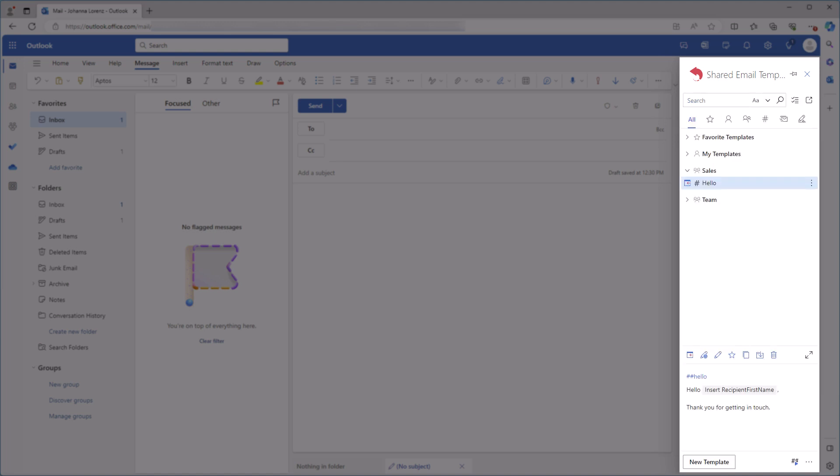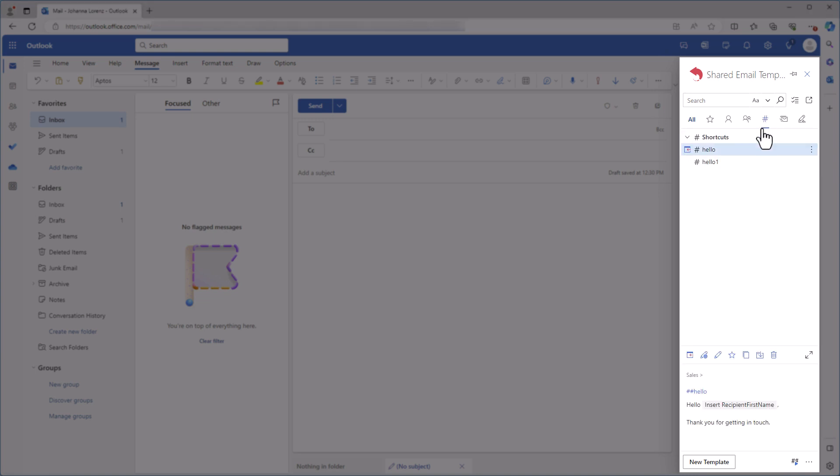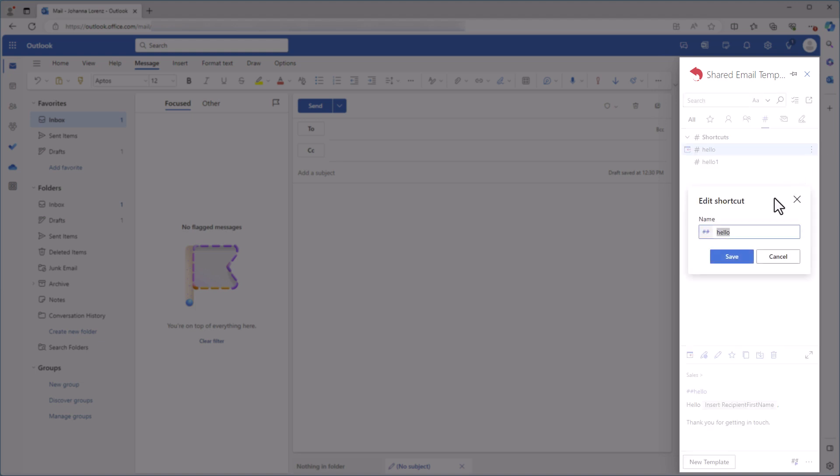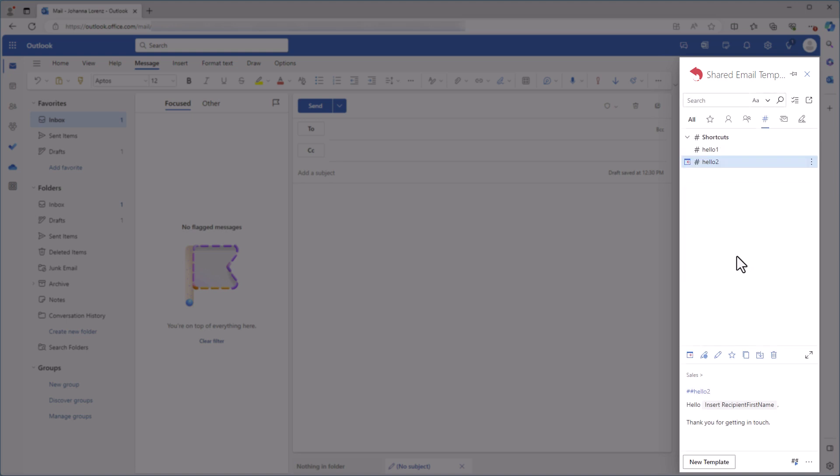All the shortcuts I already have are here on the Shortcuts tab. If I want to edit a shortcut, I click on the three dots next to it and select Edit shortcut. When I'm done with my changes, I'll click Save. I can also remove a shortcut if I want to.